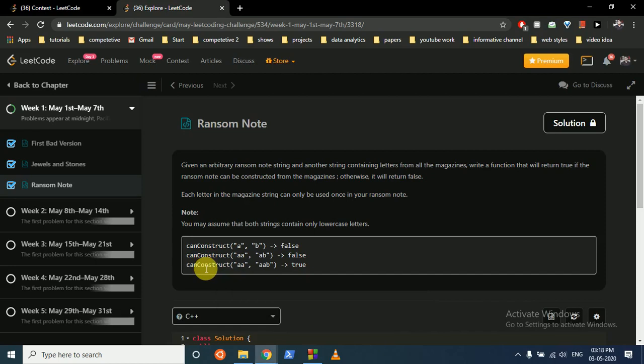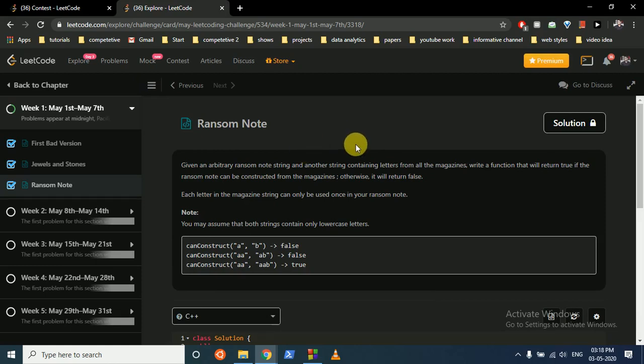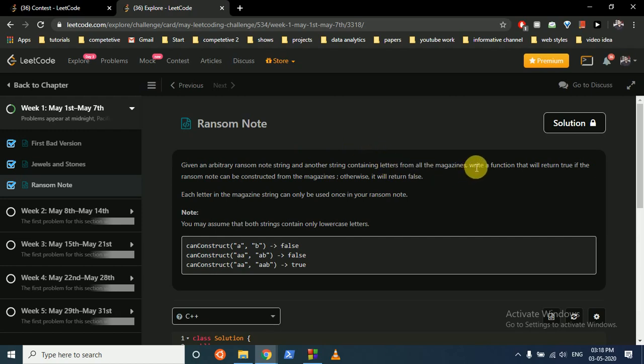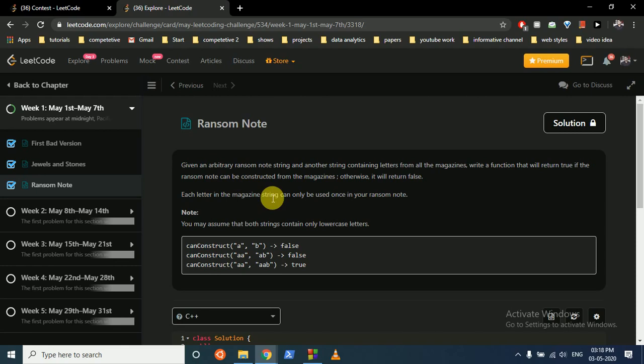Friends, today we'll discuss this question from a LeetCode challenge: Problem 3, Ransom Note. Given an arbitrary ransom note string and another string containing letters from all the magazines, write a function that will return true if the ransom note can be constructed from the magazine, otherwise it will return false. Each letter in the magazine string